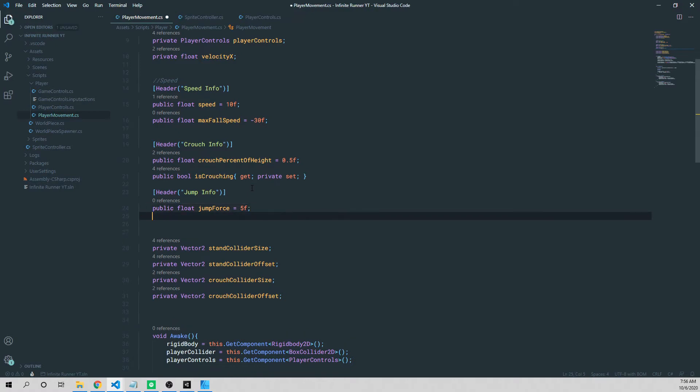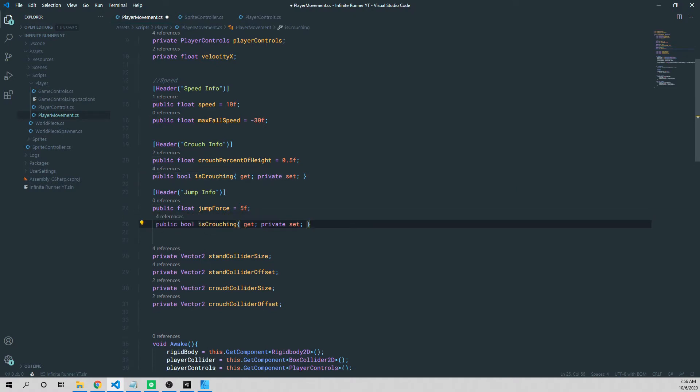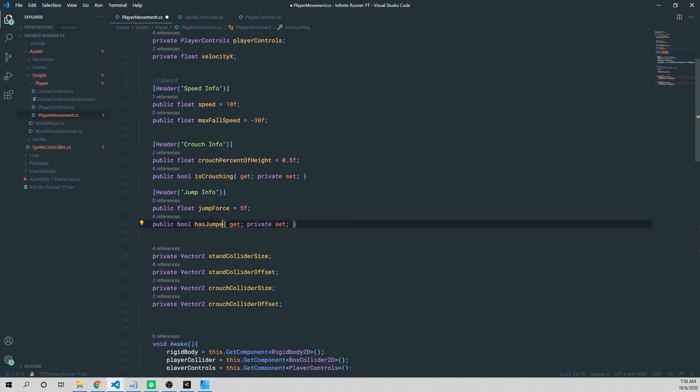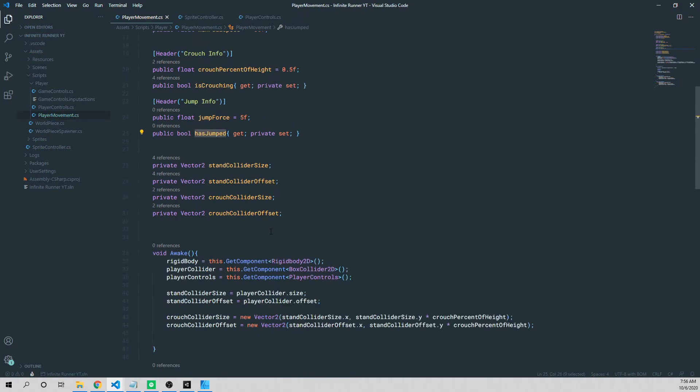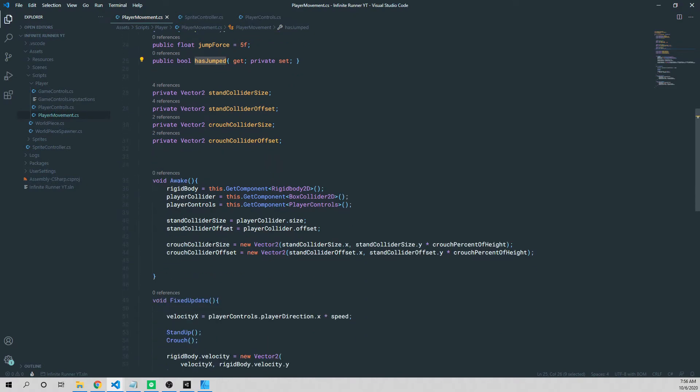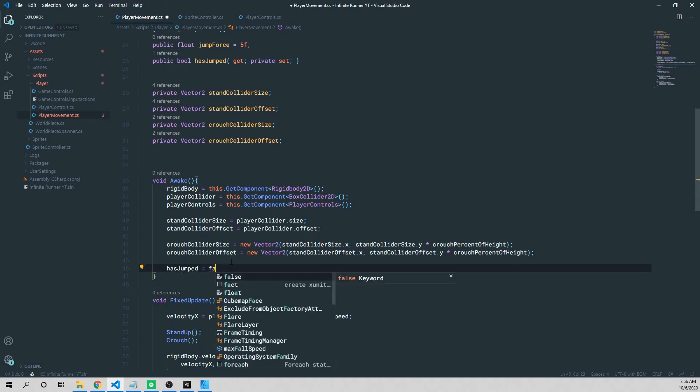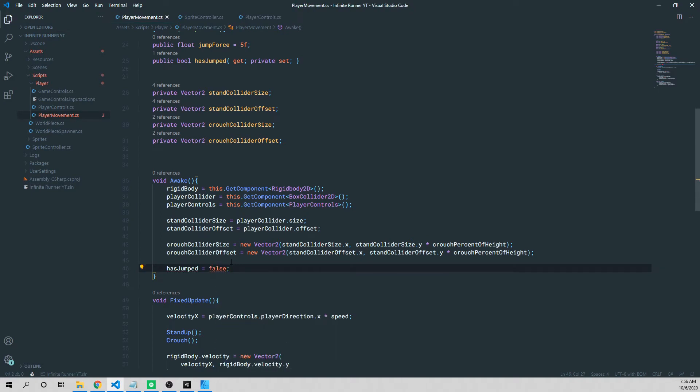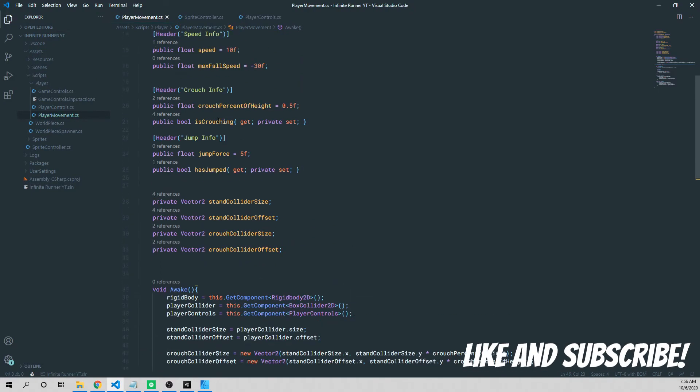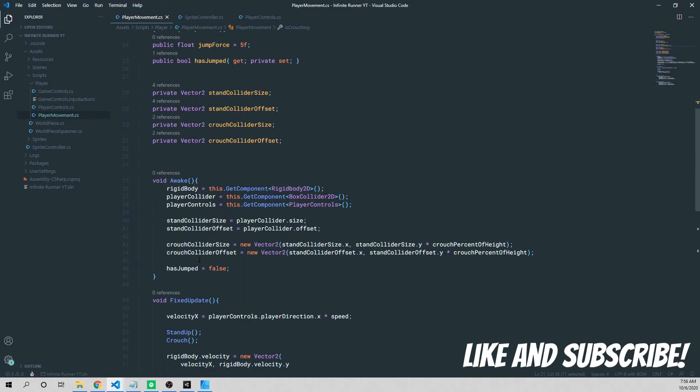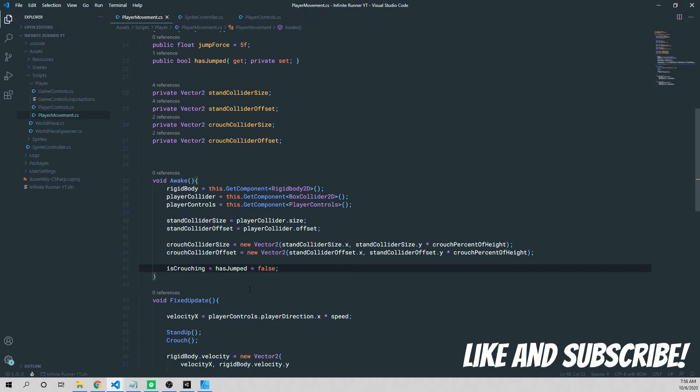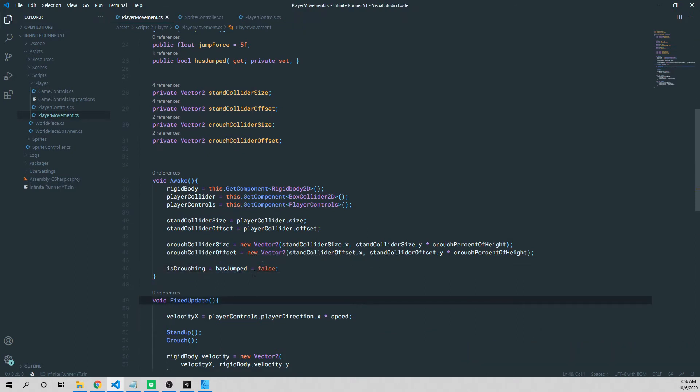The other thing we're going to do is the same thing as this is crouching status. So I'm going to copy that, paste it in there, and we're going to change it to has jumped. And then what we want to do is set has jumped equal to false at the very beginning. So we're going to say in the awake method, has jumped is equal to false. And while we're in here, we're also going to set is crouching equal to false at the beginning as well, just like that. So we'll set is crouching equal to has jumped, which is also equal to false.